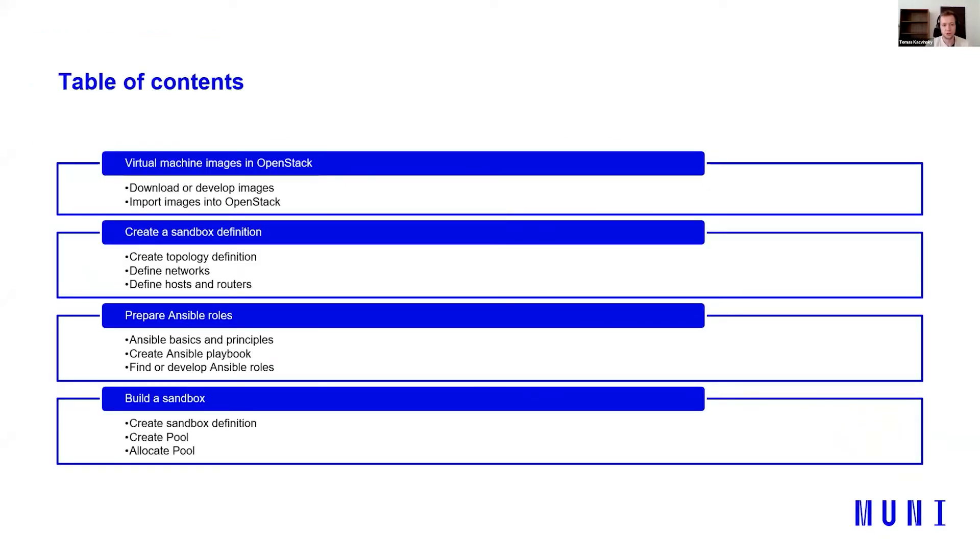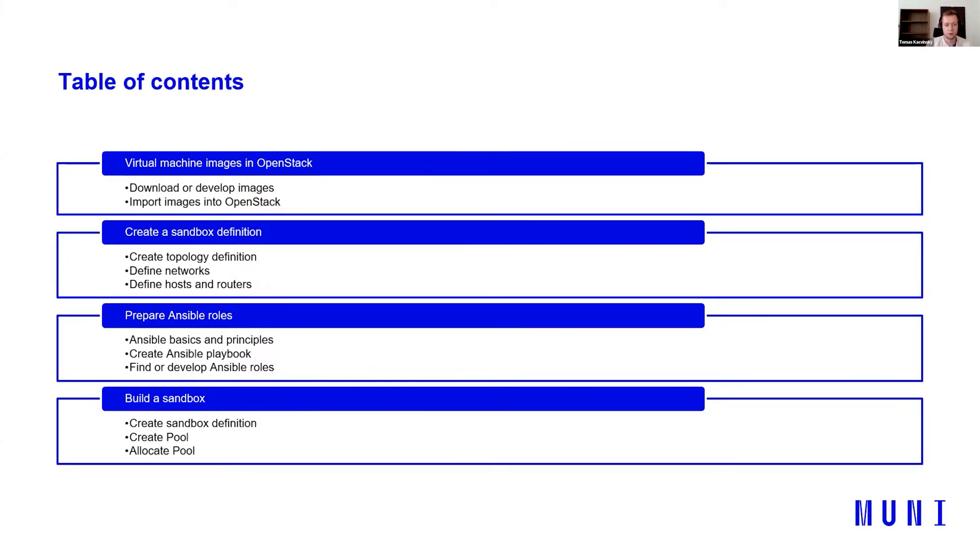We can break this area down into the following fields. First of all, we'll talk about virtual machine images in OpenStack. How to download them or develop them. Then import them into OpenStack.